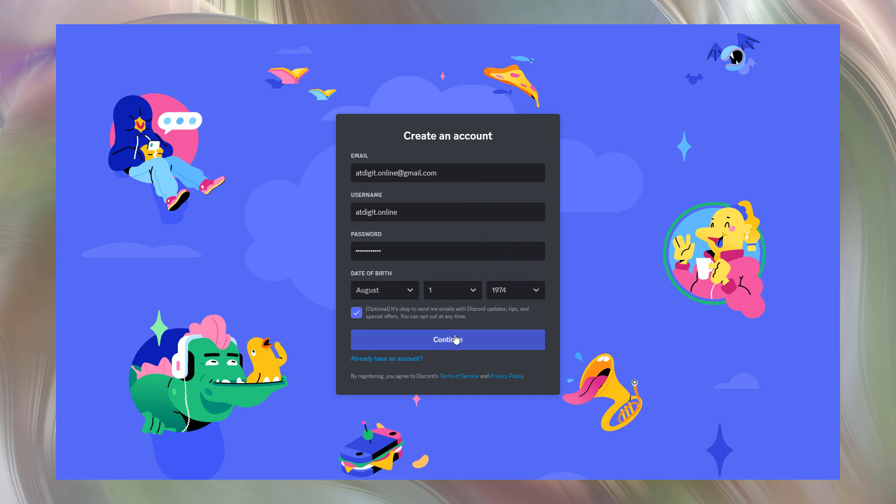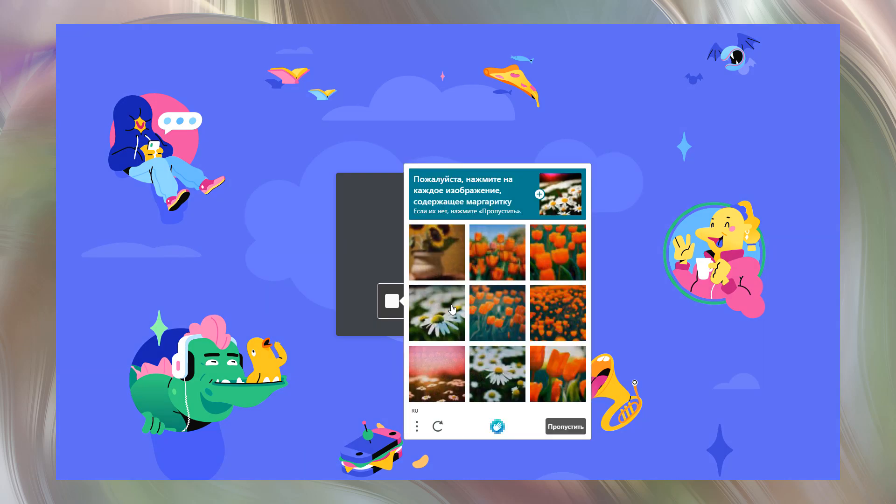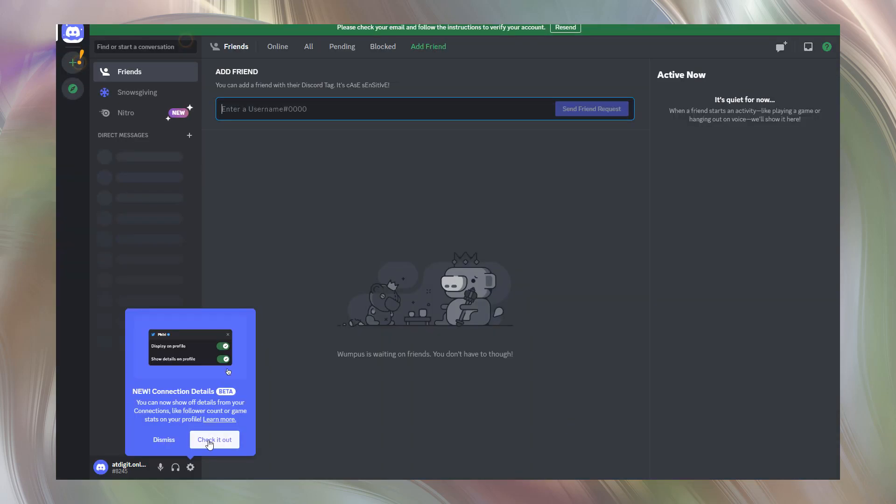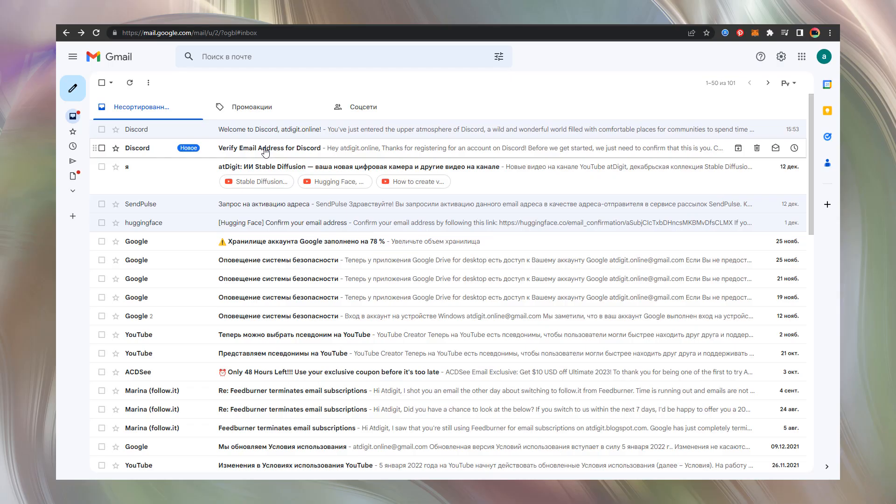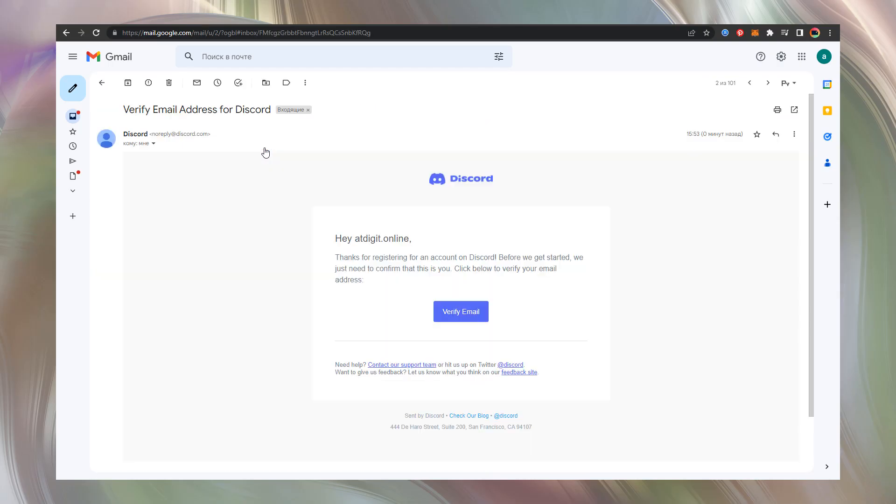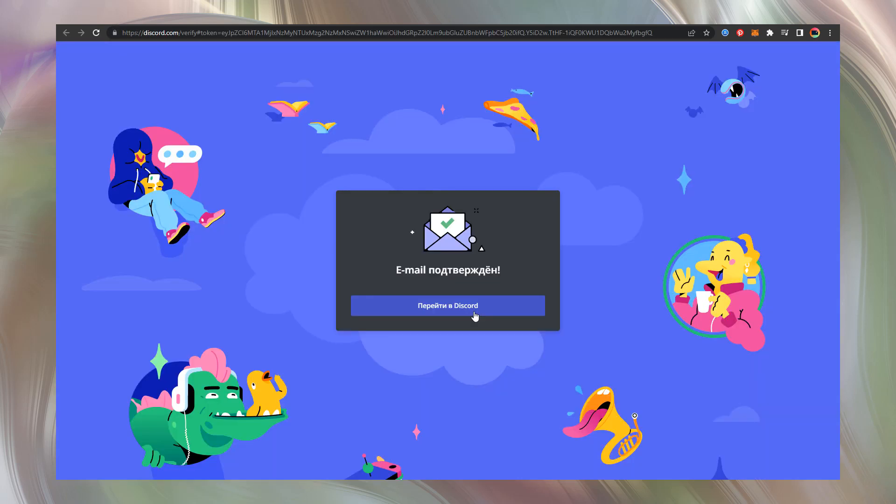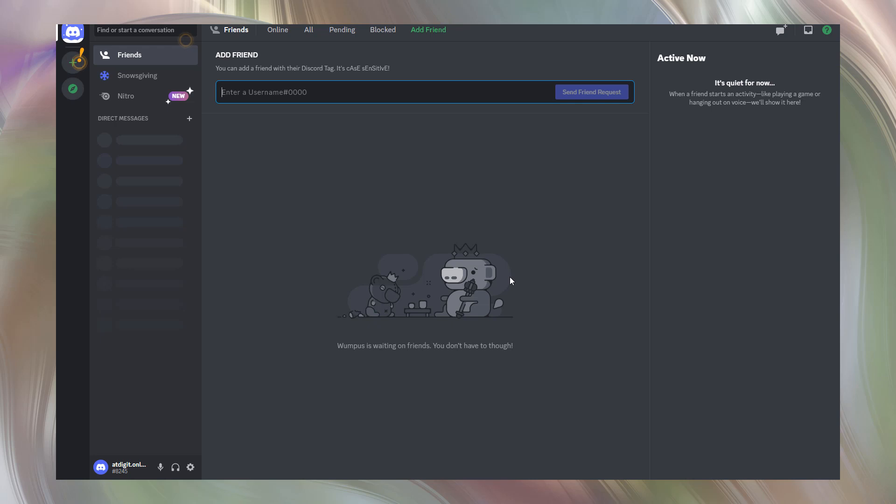Then press continue. Confirm you're a real person. You'll need to conduct a small test here. When finished, go to your mailbox and confirm verification of your email address. Press verify email button and you'll come back to the Discord application. First part done.